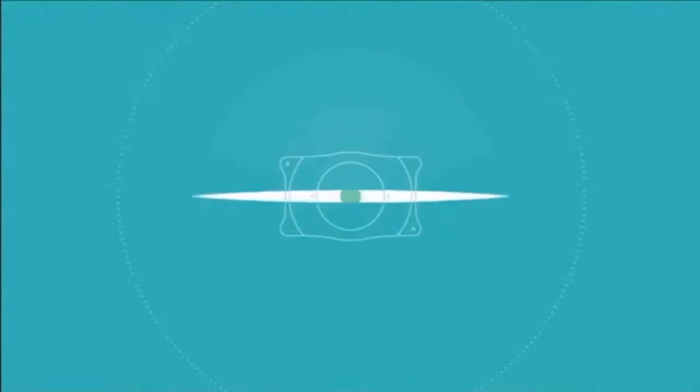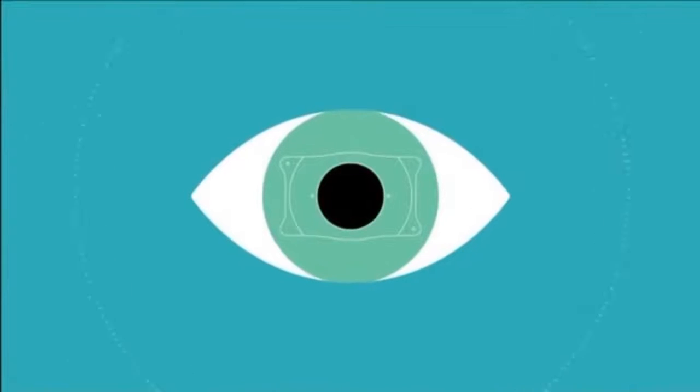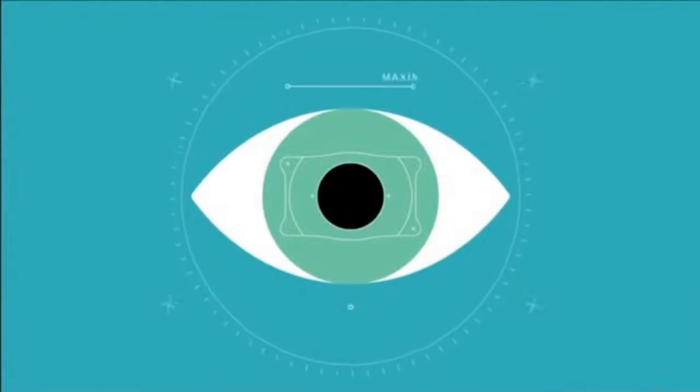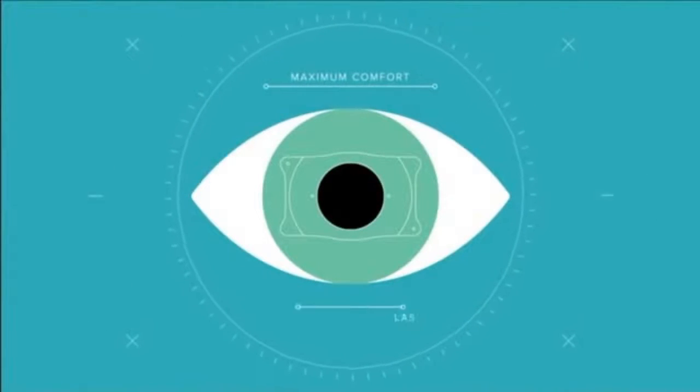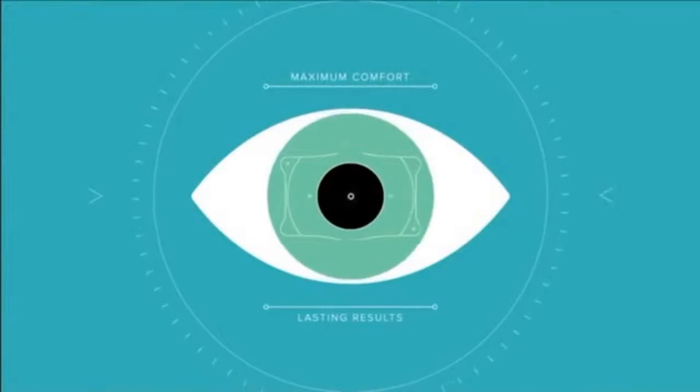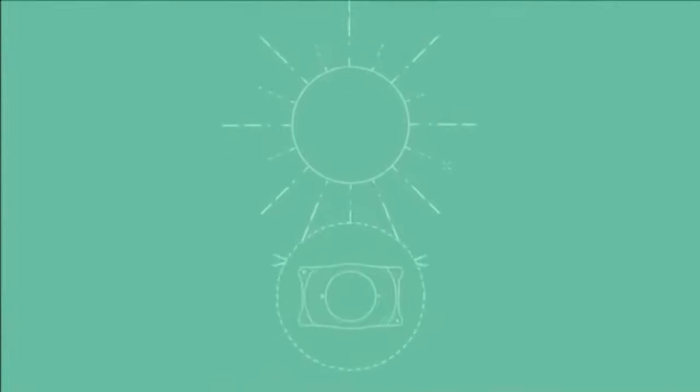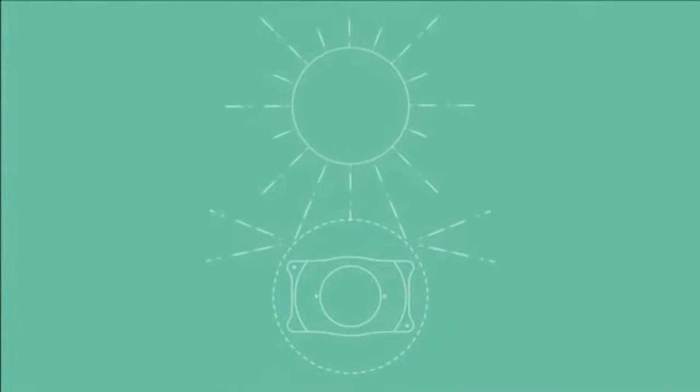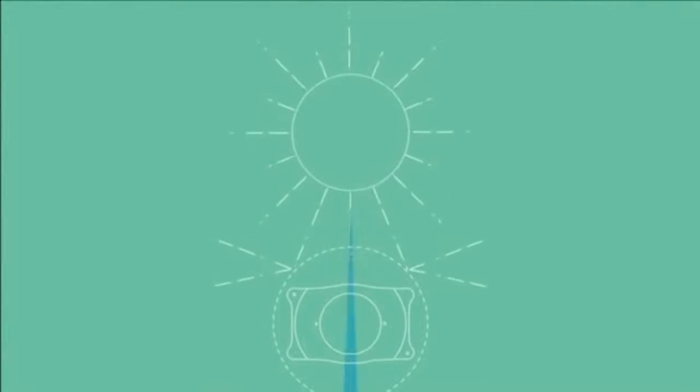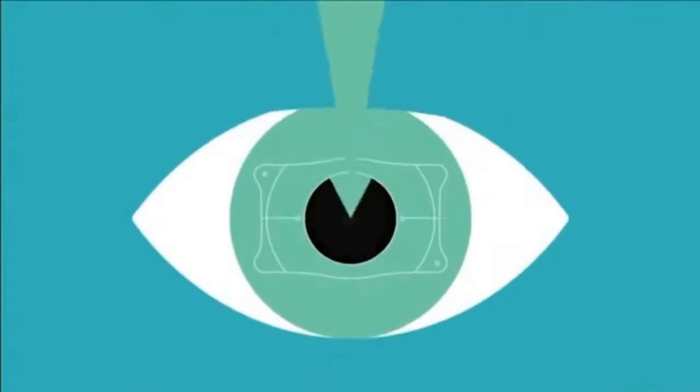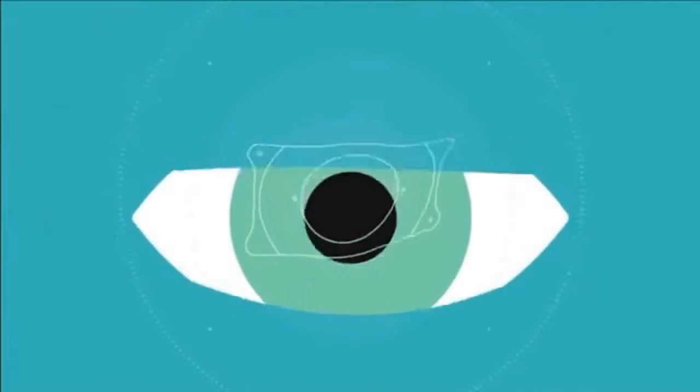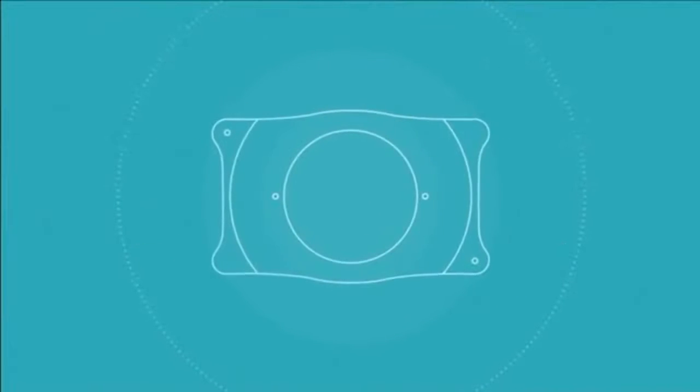Vizion ICL is a specially designed lens that's gently placed in the eye for maximum comfort and lasting results. The biocompatible columnar lens material of Vizion ICL functions in harmony with your natural eye, provides protection from UV rays, and is completely removable should you desire future eye procedures.